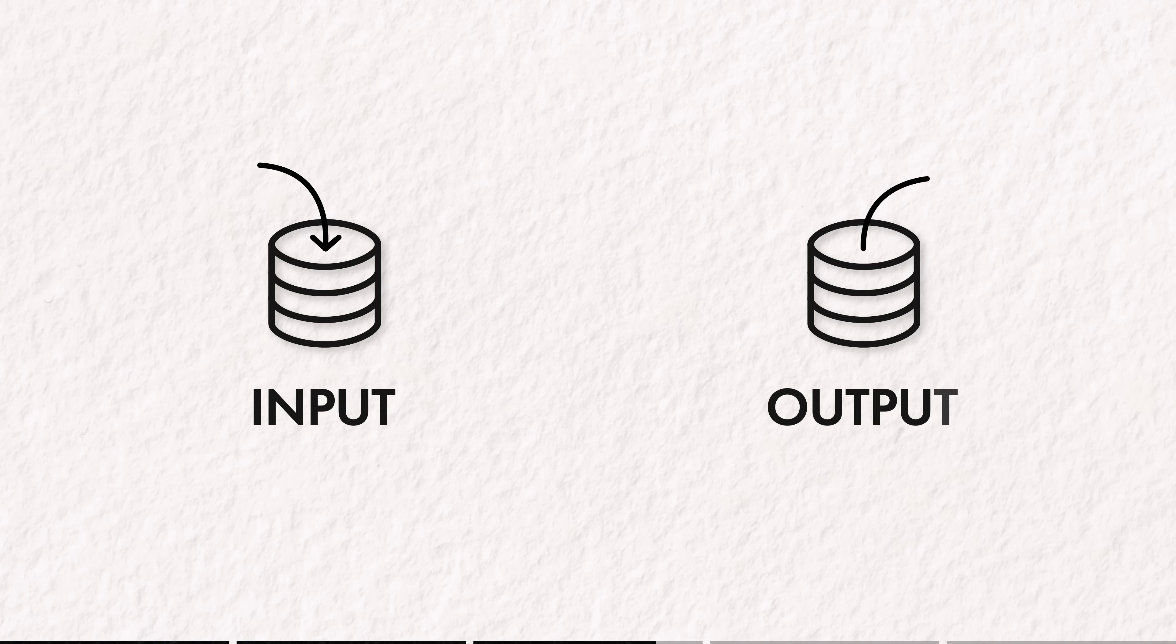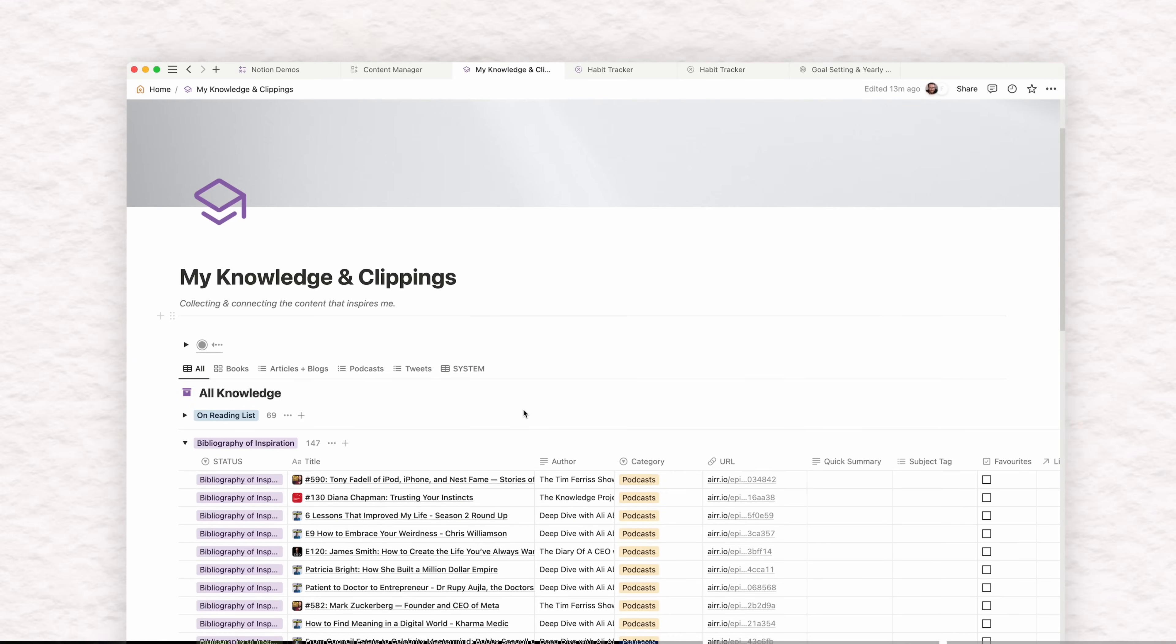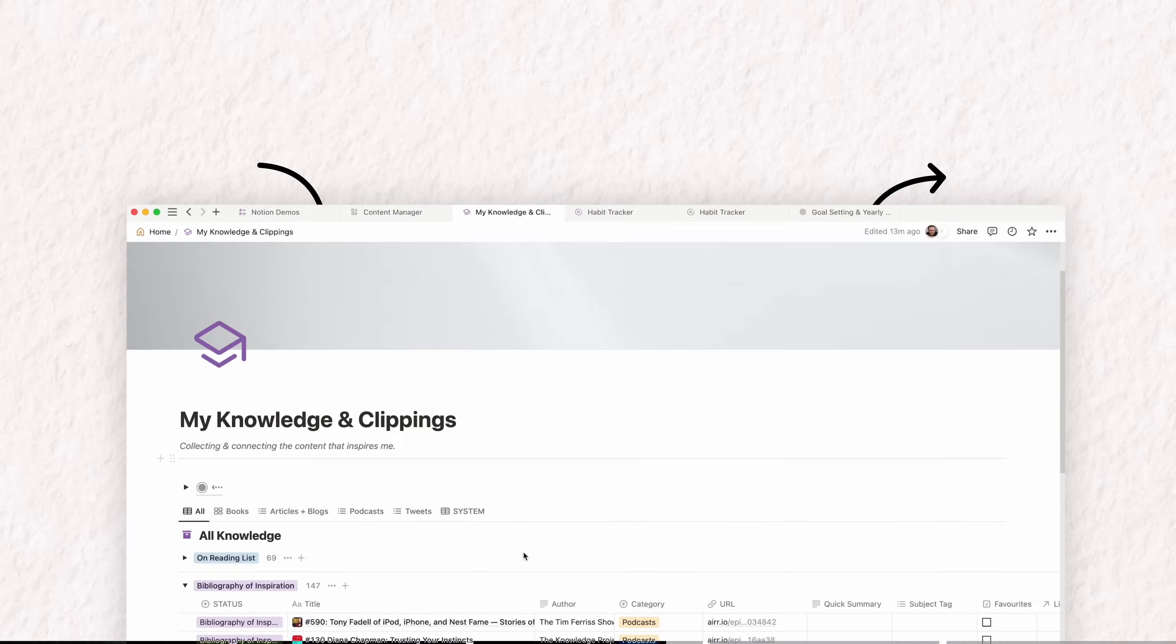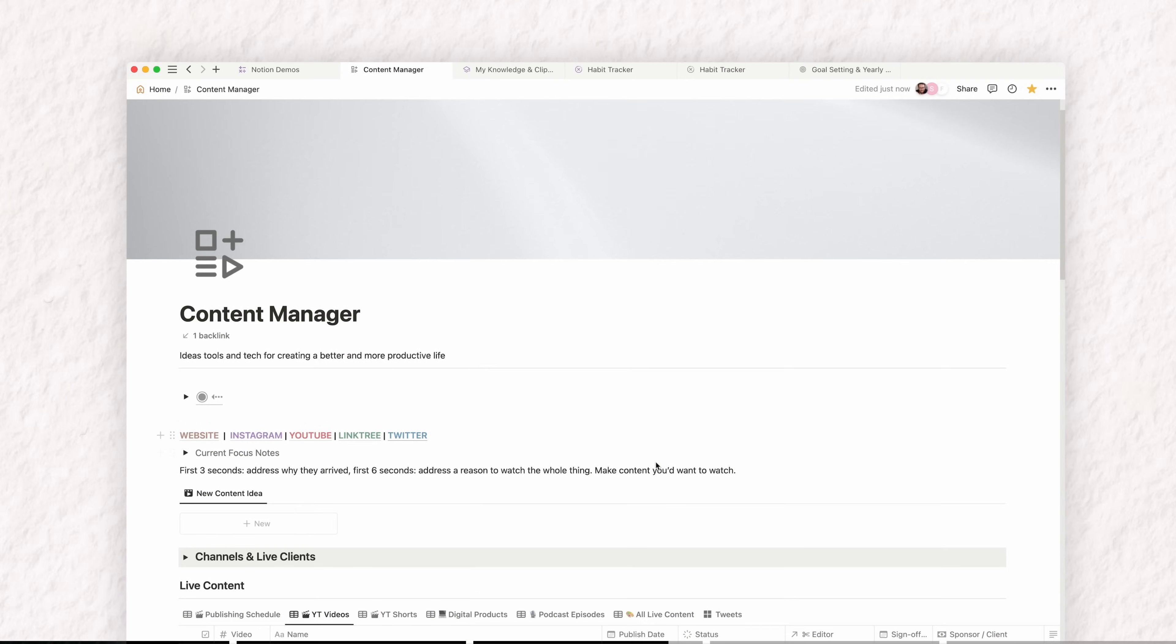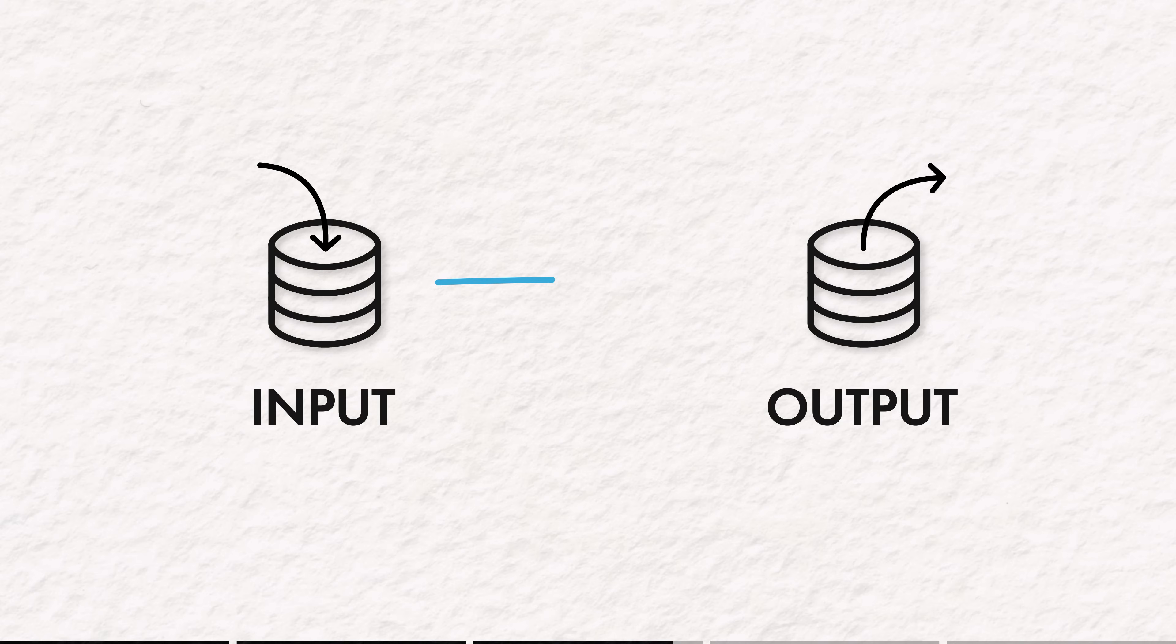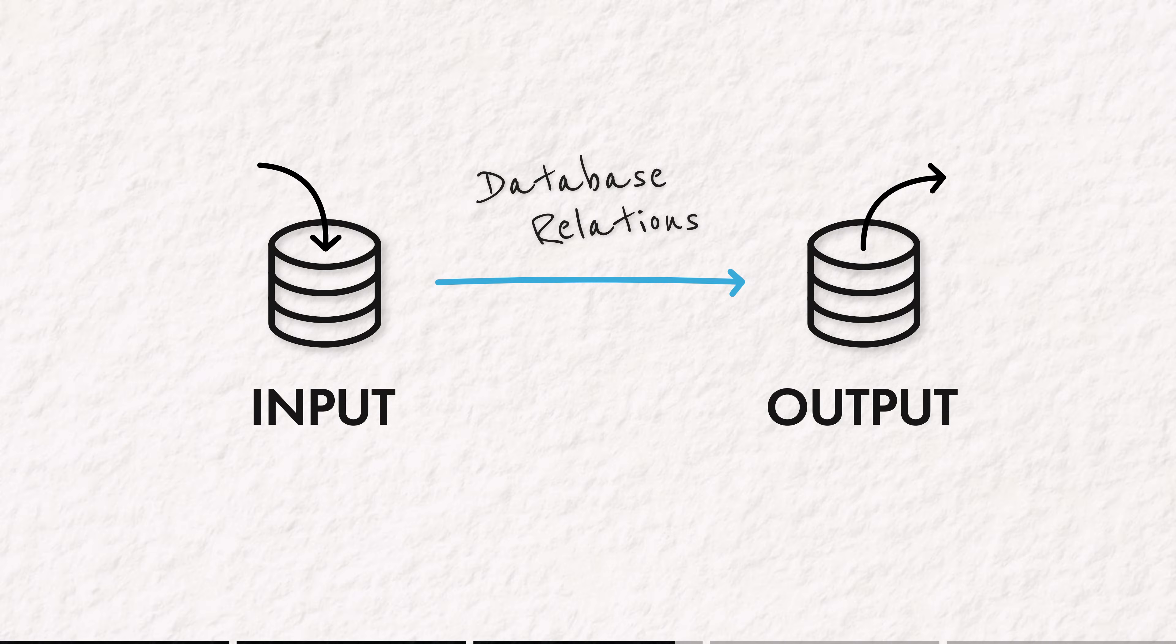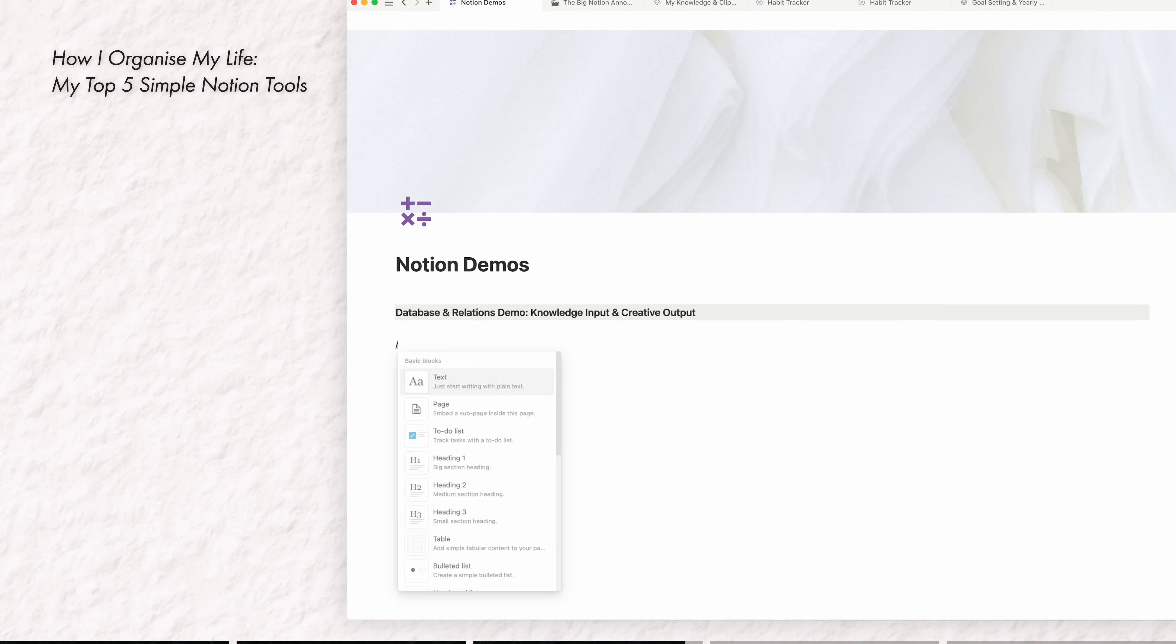But at its simplest form, what we're really talking about here is two related databases, an input and an output. One where you gather your clippings and knowledge and ideas really quickly and easily on something like a quick capture inbox. And then one where you create, write and plan your material. I'd say my favourite function in Notion has to be database relations. So let me just quickly show you how easy it is to make a database where you capture stuff and a database where you create stuff and link them.